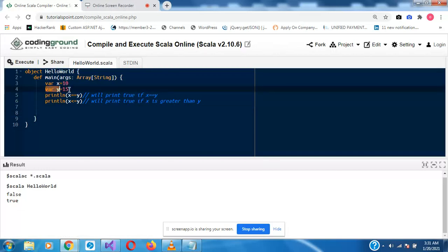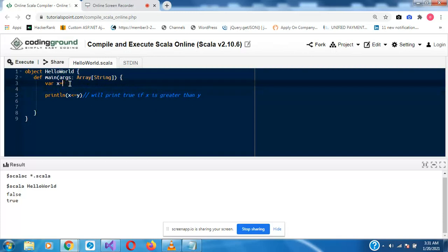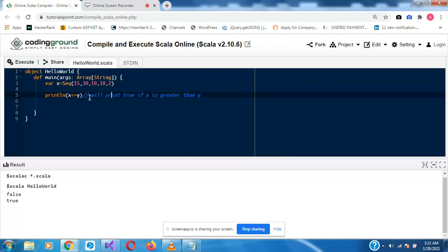Finally, I want to introduce sequences — how to use Seq in Scala. So var x = Seq — capital letter S, eq — Seq is just a way to let Scala know that this is a sequential set of numbers. You don't have to put them in any particular order. For example I would start with 15, then 13, 30, 10, 18, and 2.